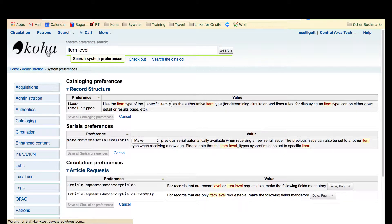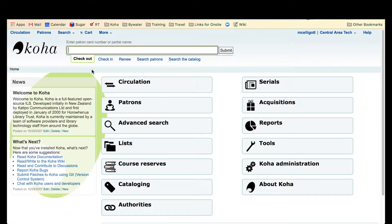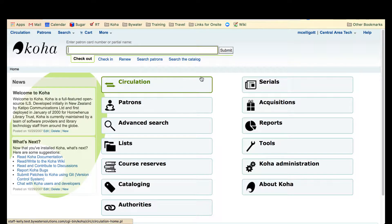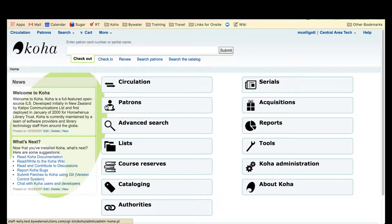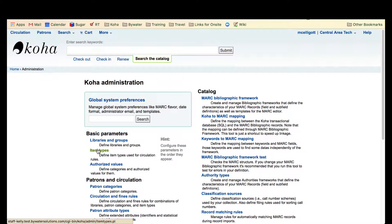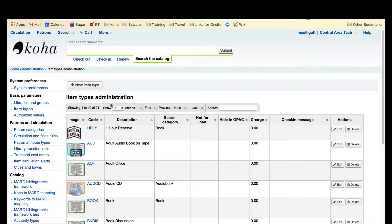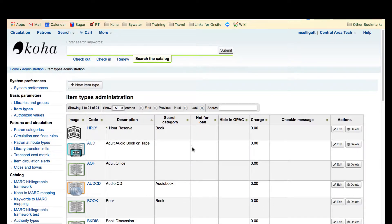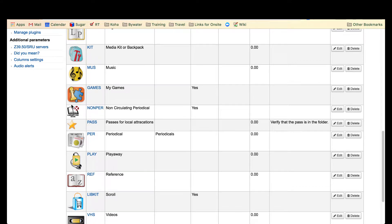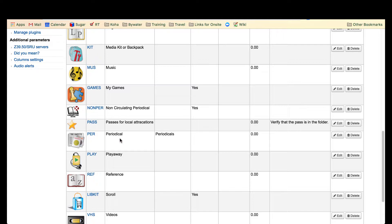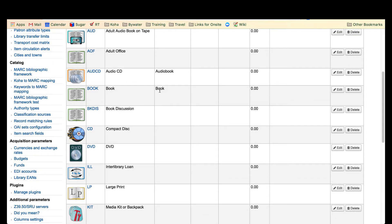Another thing we need to make sure is that we have two separate item types for subscription magazines: a non-circulating periodical I type and a circulating periodical I type. That is in our administration under item types. You can see here I have a non-circulating periodical for an item type and I have a periodical. The periodical would be the circulating one and the non-circulating periodical be the current issue.